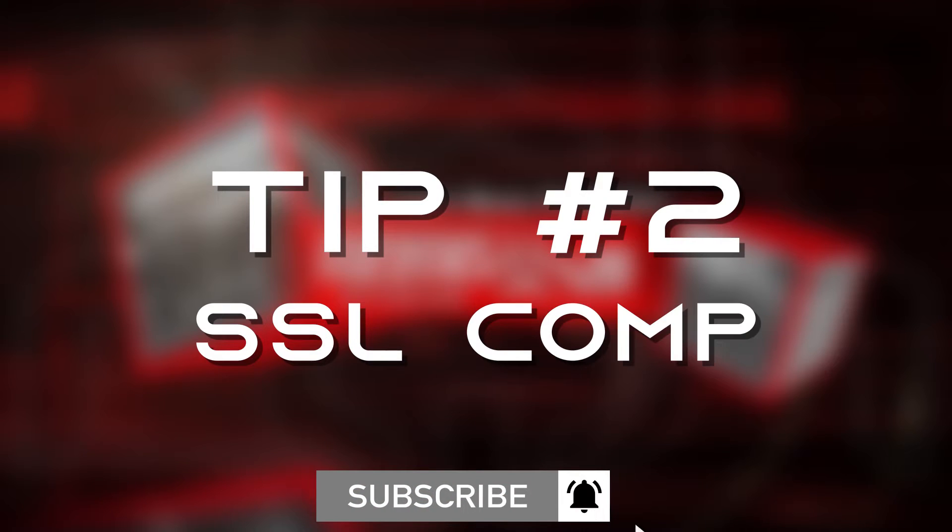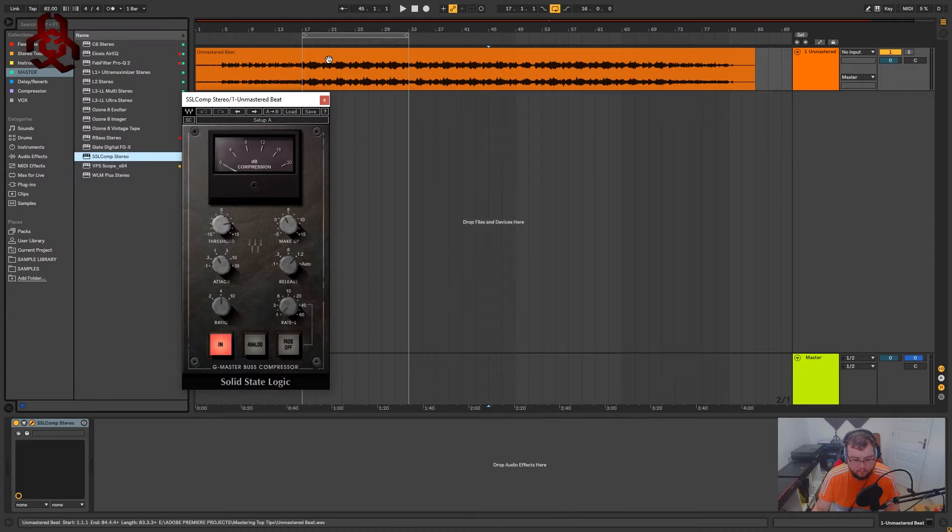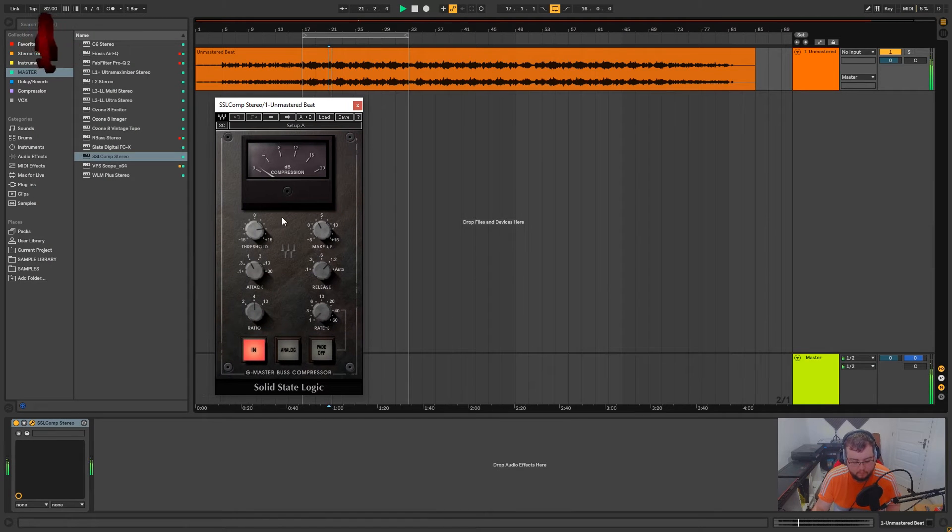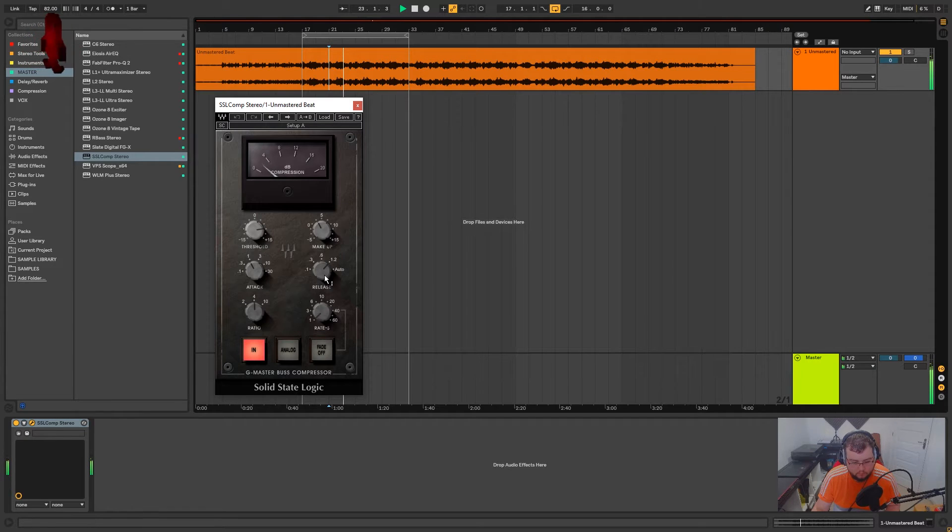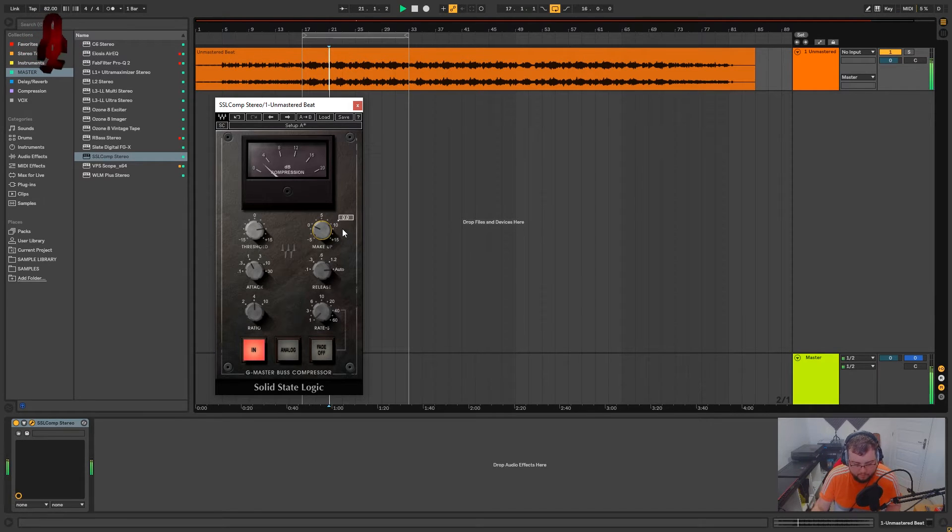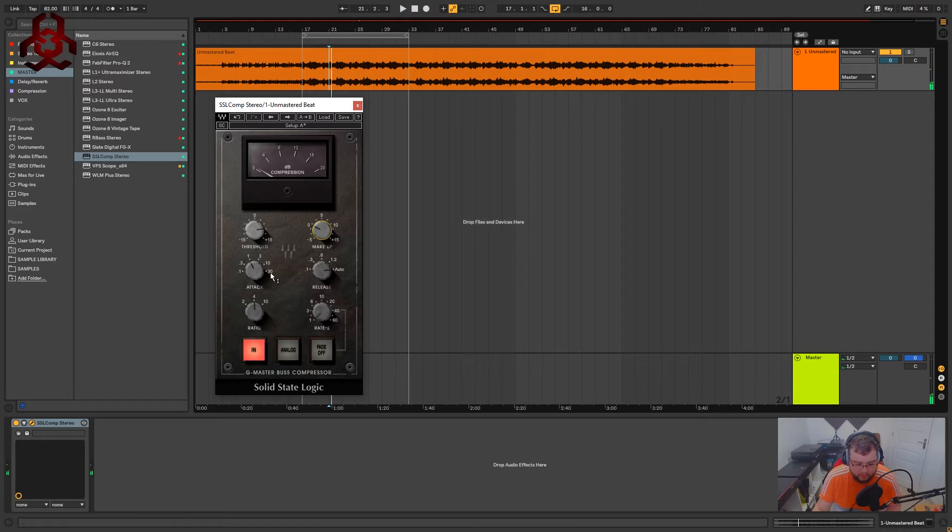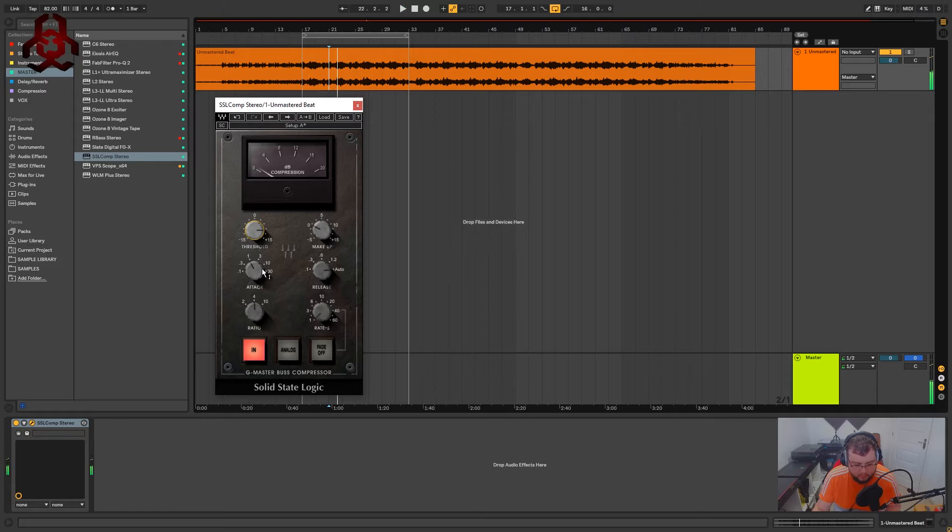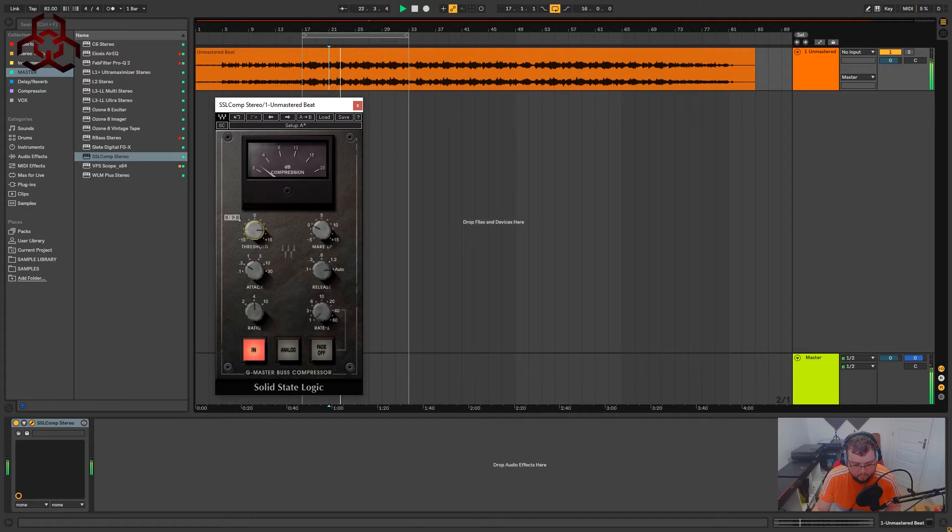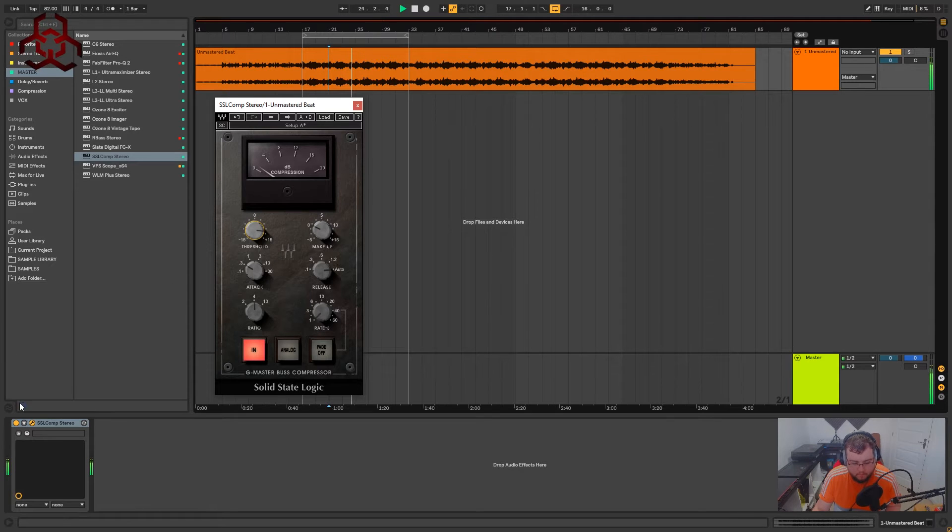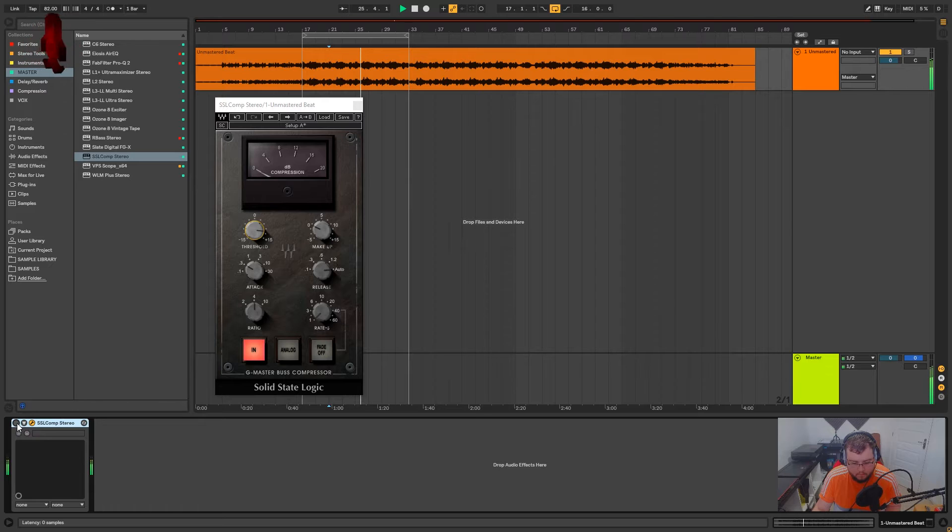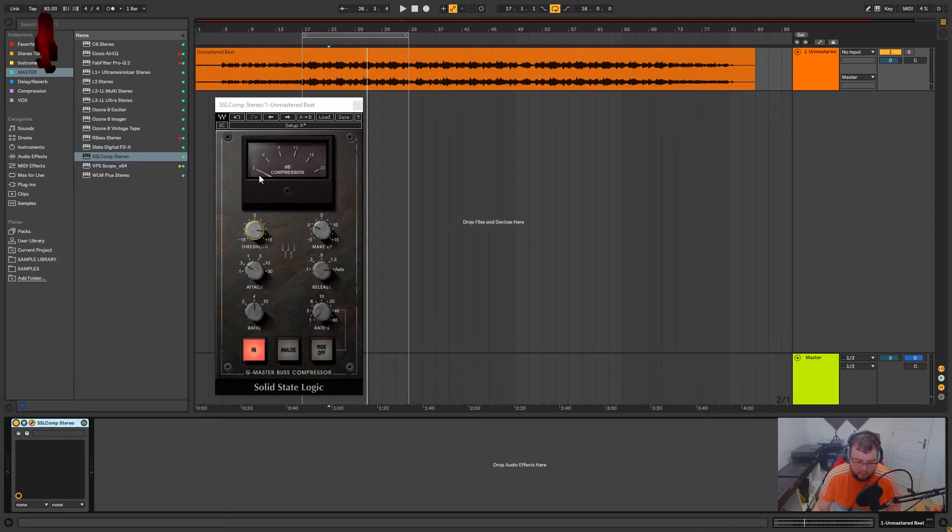Tip 2, slap an SSL compressor right at the start of your master chain. I usually make sure my makeup gain is on zero. We don't need any extra gain from this. I'm just going to bring the attack down a little bit, and we're just looking for about 0 to 3 dB of compression.